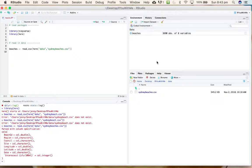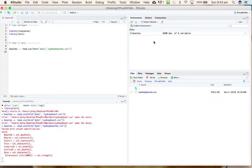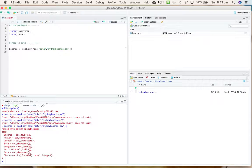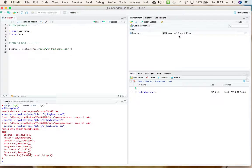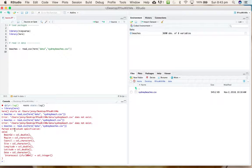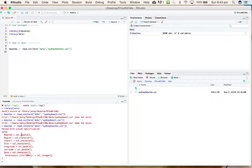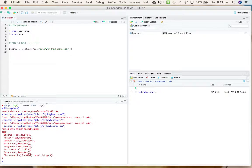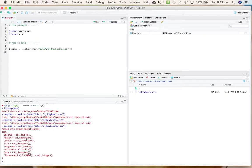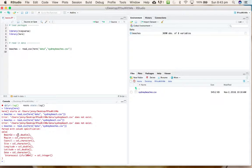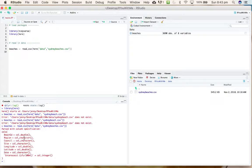That's better. So now you can see that it has read in the sydneybeaches.csv file and made a new object up here in the environment called beaches that is a data frame containing 3,690 observations of eight variables.